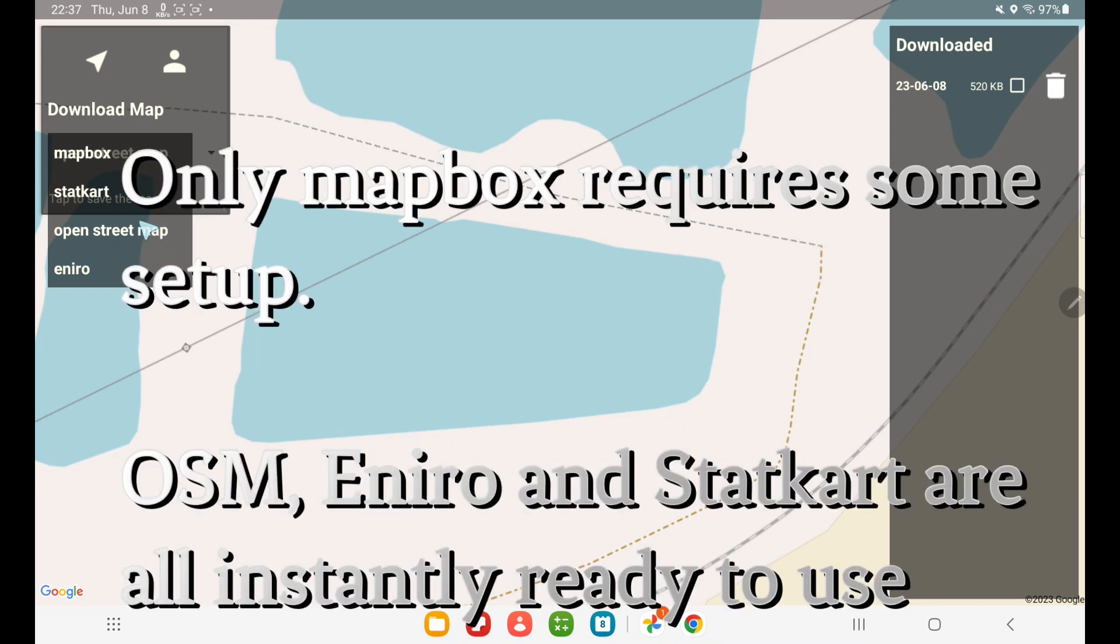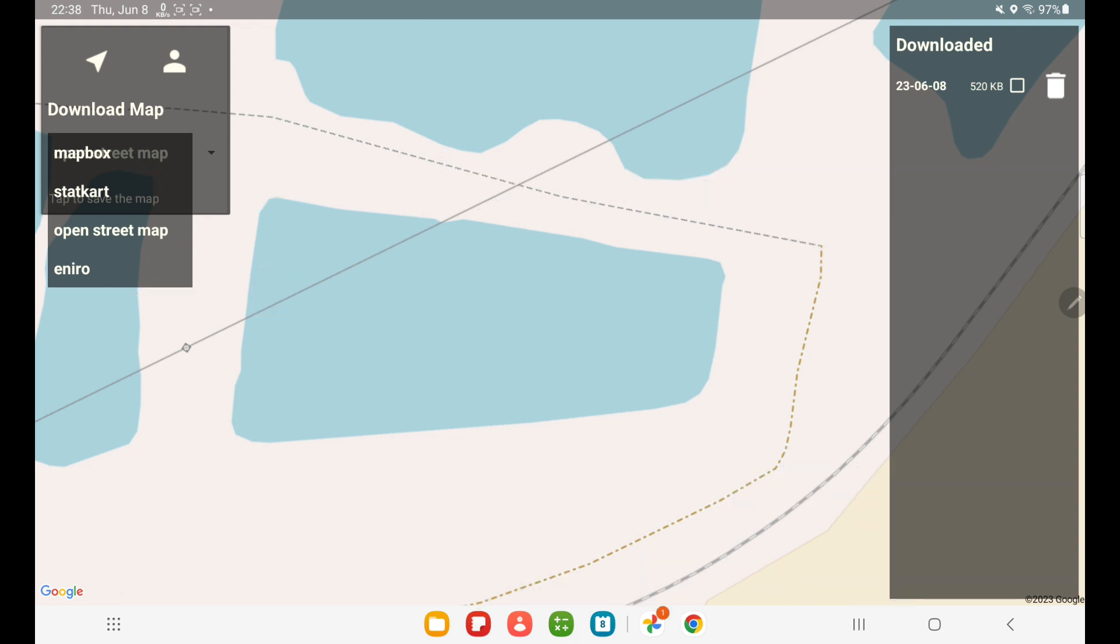StartCart, OpenStreetMaps, and Eniro are ready to use instantly. Mapbox, you need to establish an account. I'm going to talk about that shortly.